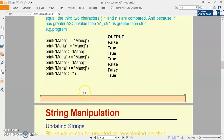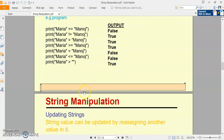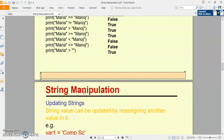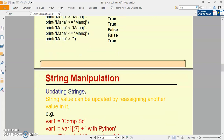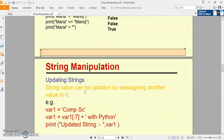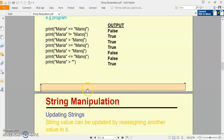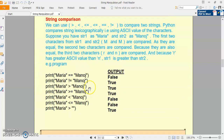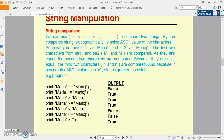This is the topic. In the next video, we will discuss some more concepts about the string. Please watch this video and try to understand all the concepts of string basics. Thank you.